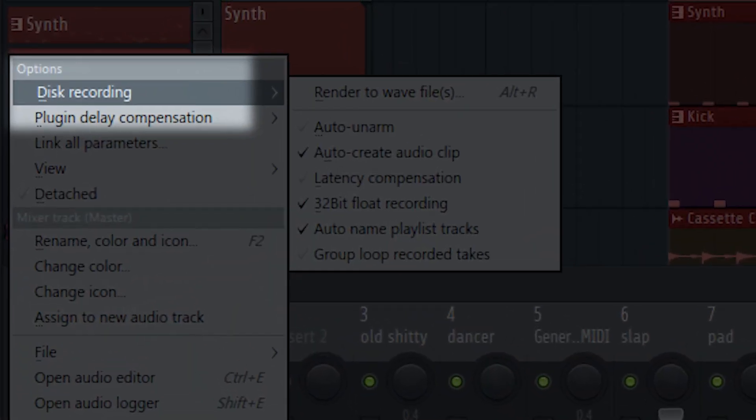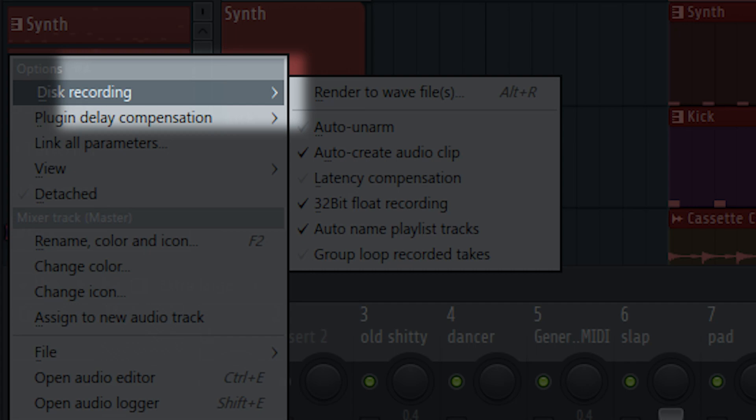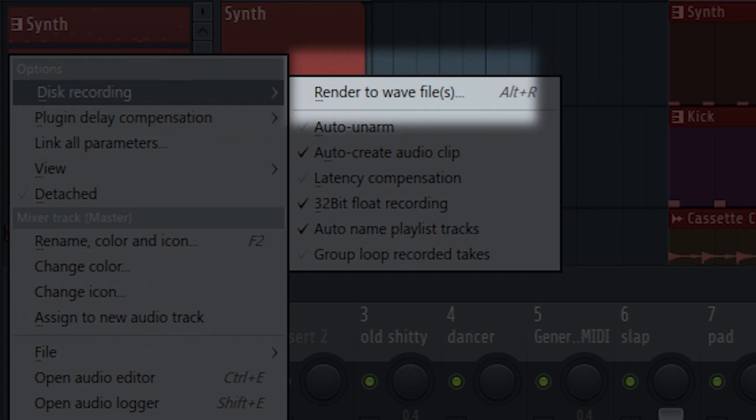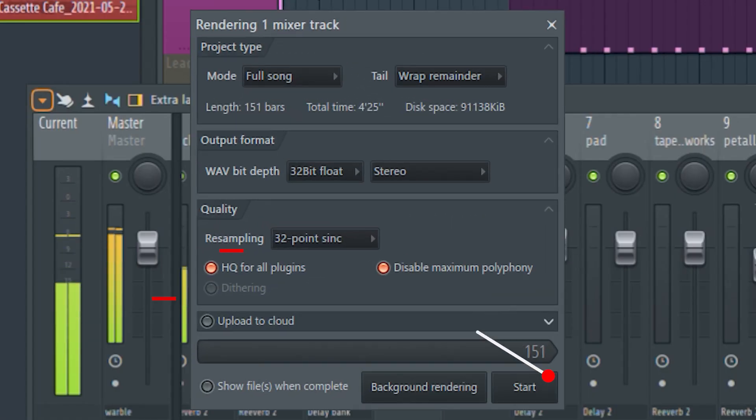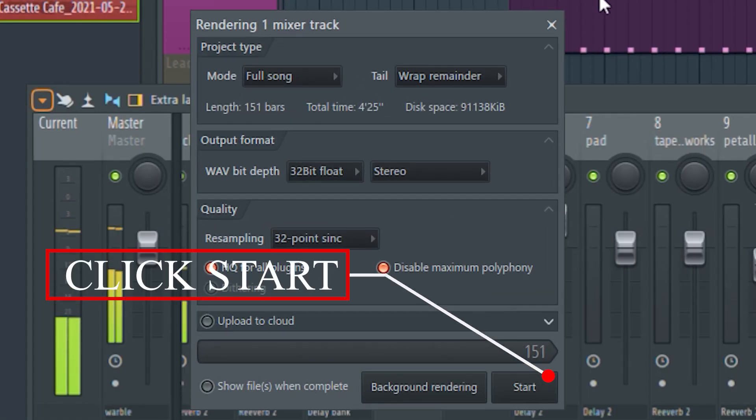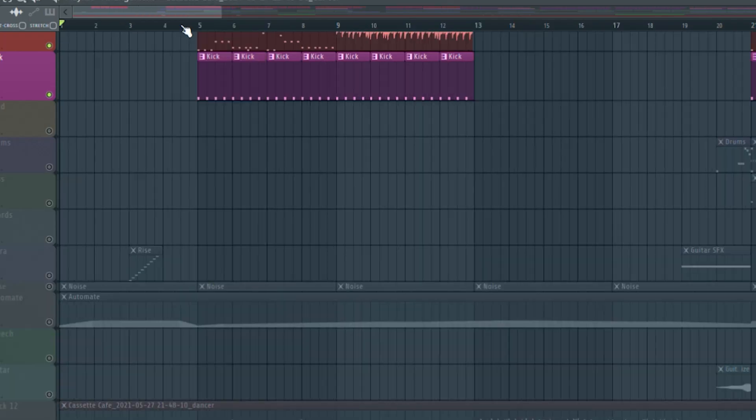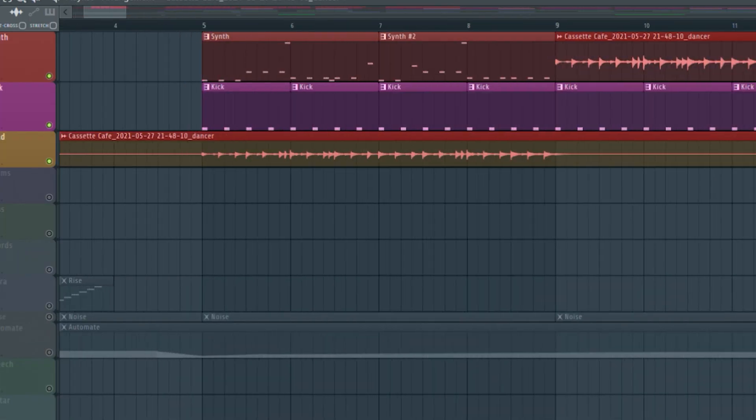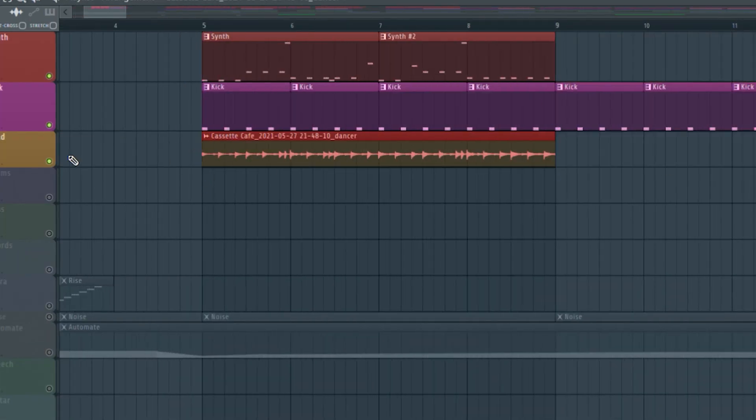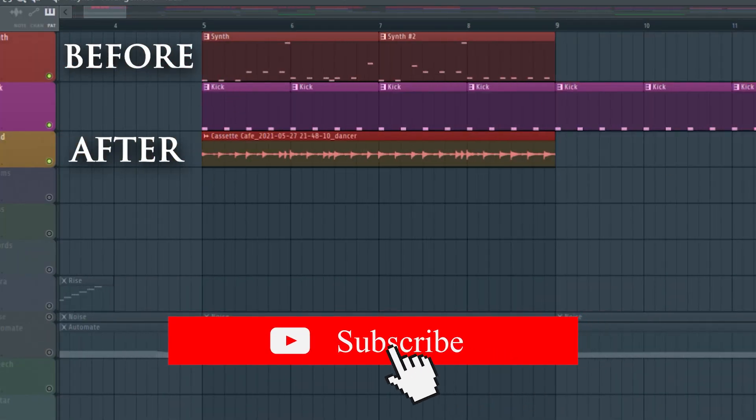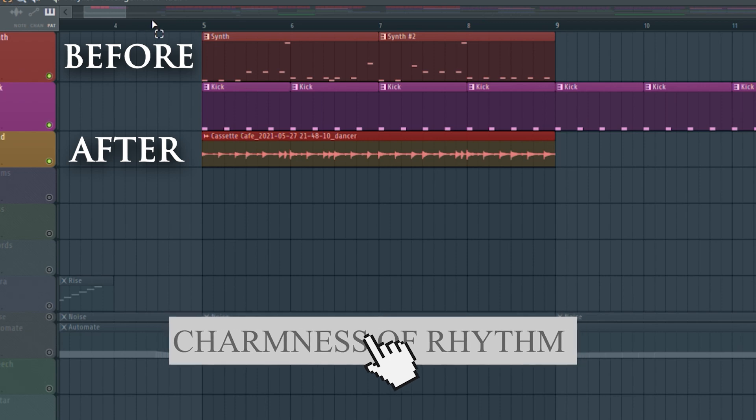And open the disc recording option and from the sub menu, select render to WAV files. And from the pop-up menu press start to render. And that's it. This will render all the MIDI patterns on the selected mixer channel.